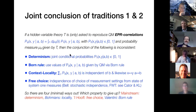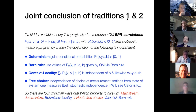The joint conclusion of these two traditions — although some people know this and others don't; they're on very polemic footing, especially the Bell tradition, which has done everything to deride von Neumann and the tradition he gave rise to — but ironically they come to the same conclusions.